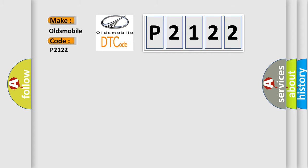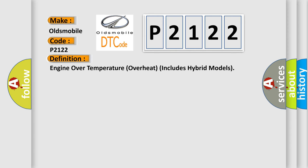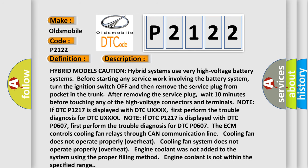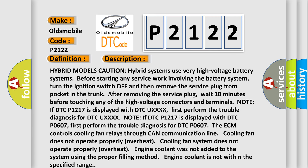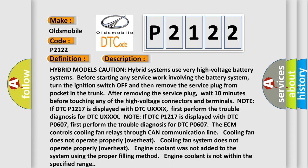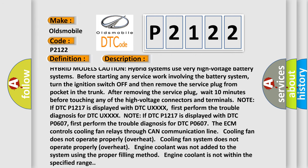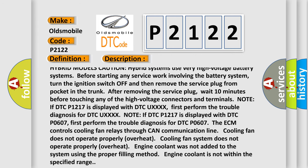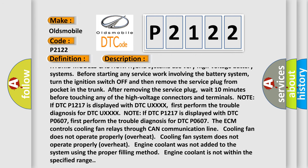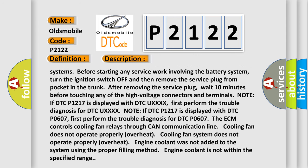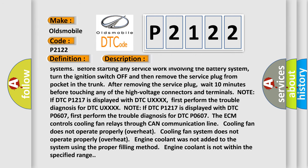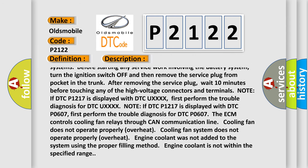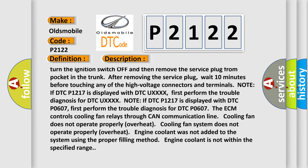The basic definition is Engine over temperature overheat, includes hybrid models. And now this is a short description of this DTC code. Hybrid models caution: hybrid systems use very high voltage battery systems. Before starting any service work involving the battery system, turn the ignition switch off and then remove the service plug from pocket in the trunk. After removing the service plug, wait 10 minutes before touching any of the high voltage connectors and terminals.